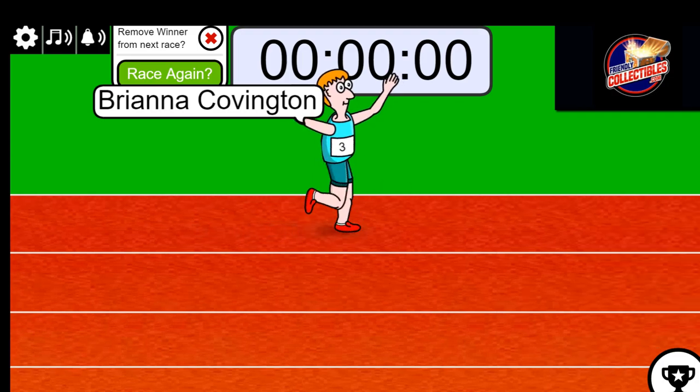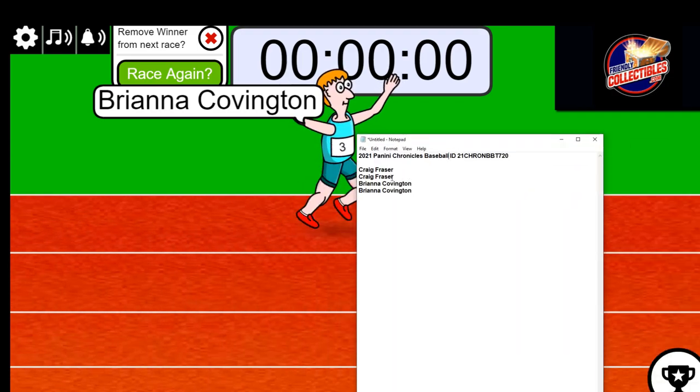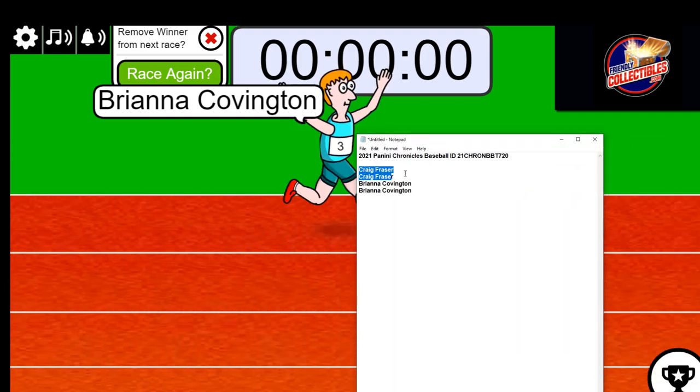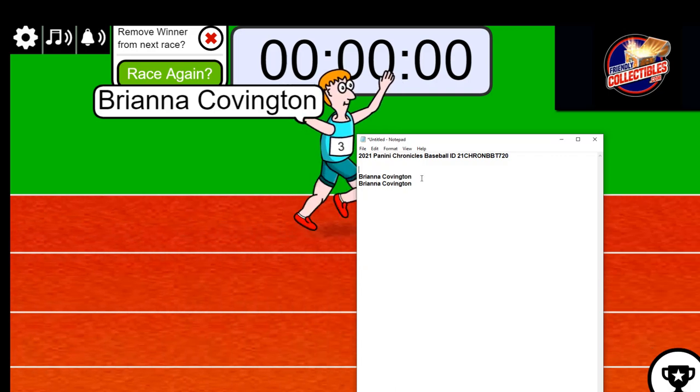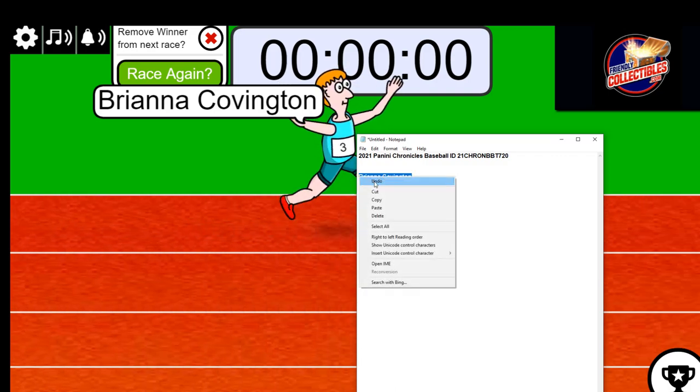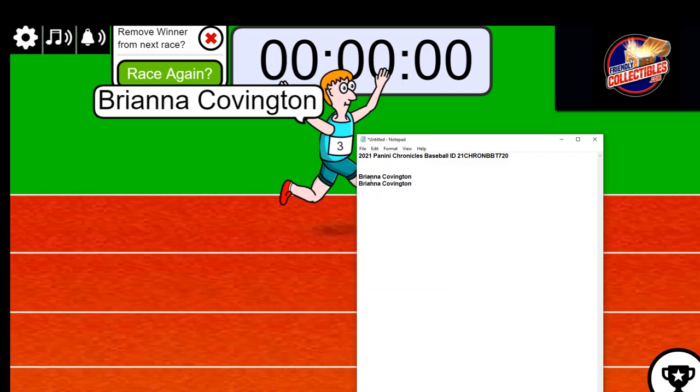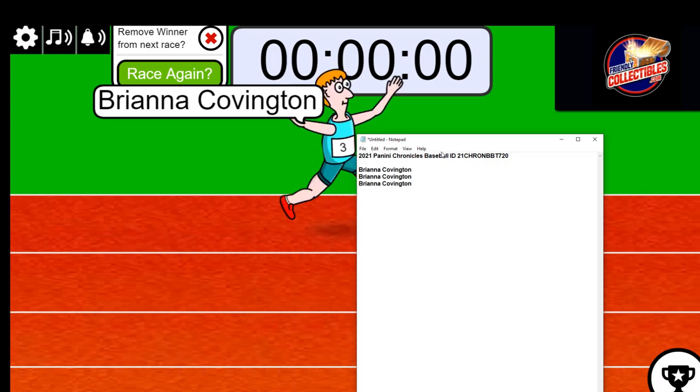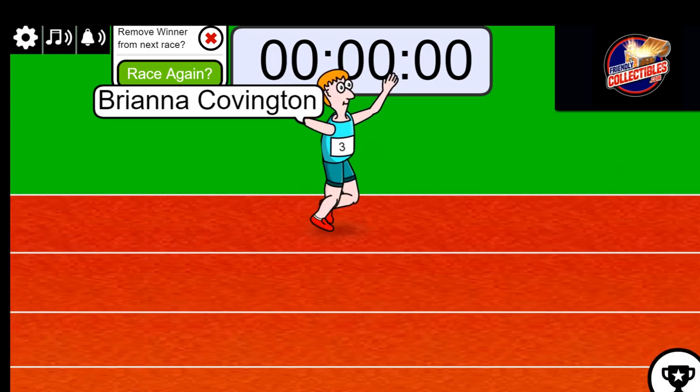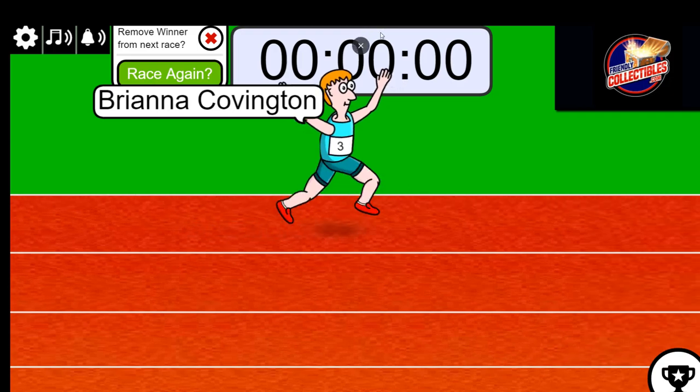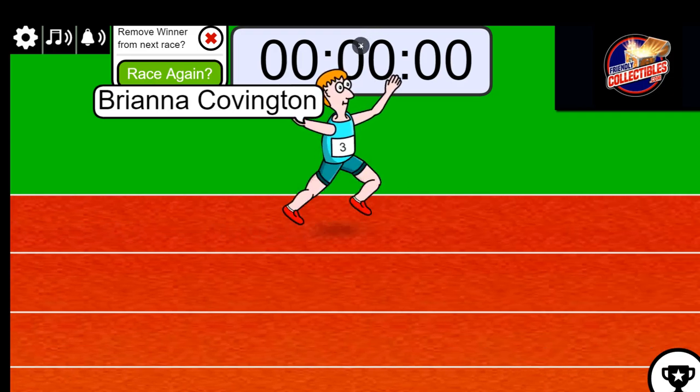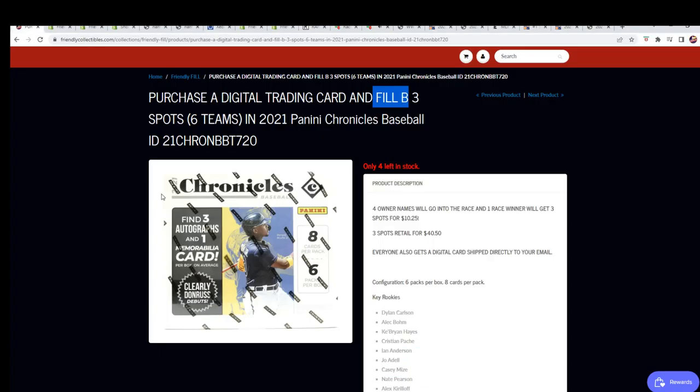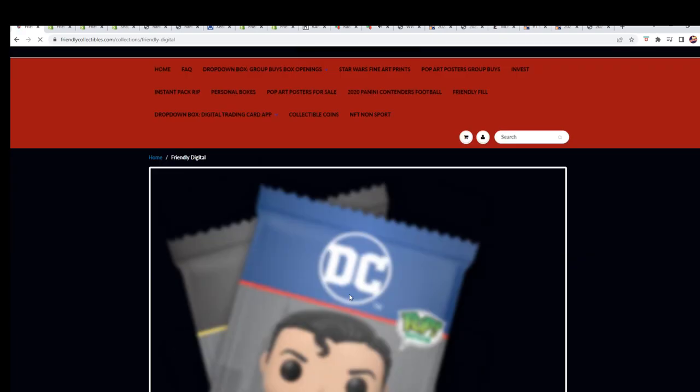Congratulations! You're gonna have three spots in Chronicles, and that is six teams. So you are the winner in this filler. Way to go! Good luck in Chronicles baseball. And if you need any help setting up that account for your NFTs, let me know. I will gladly talk you through it.